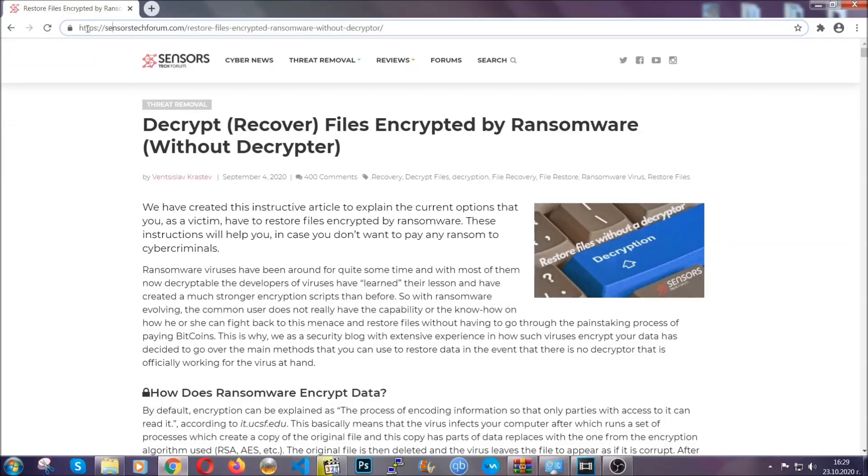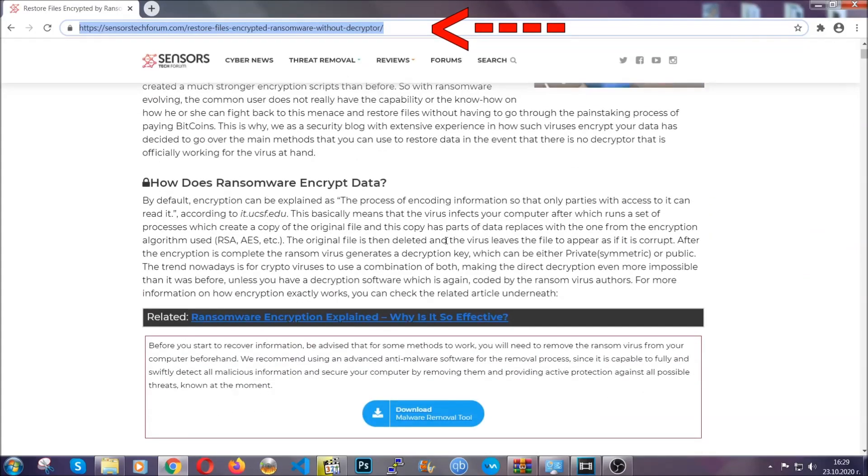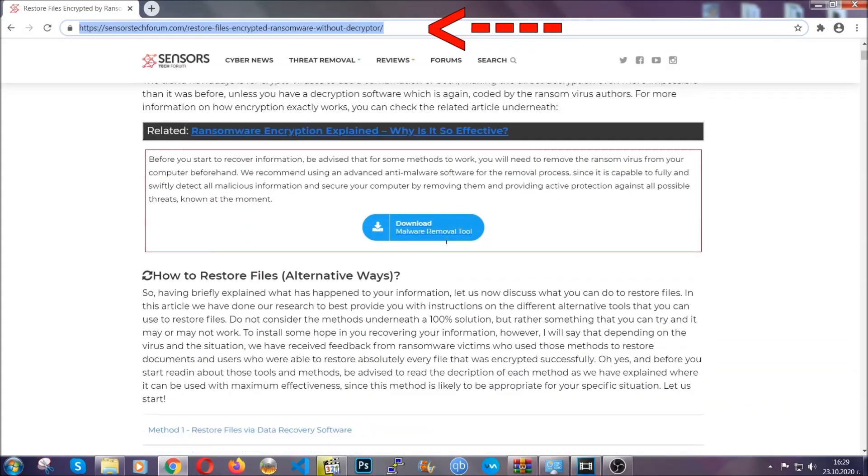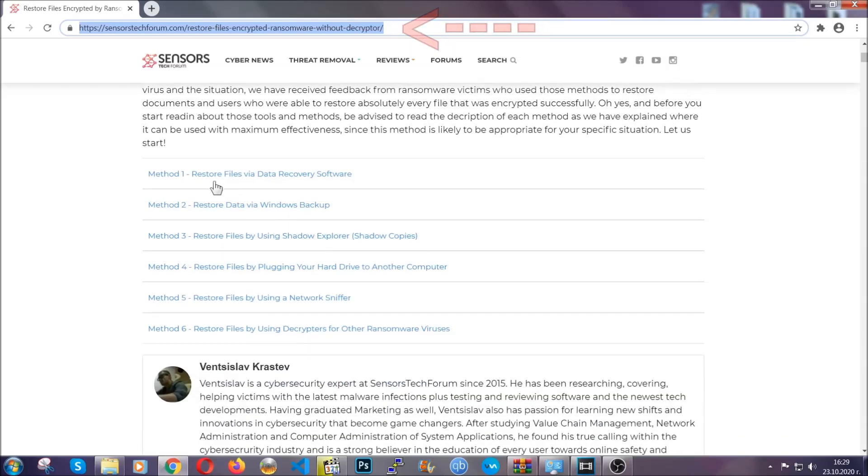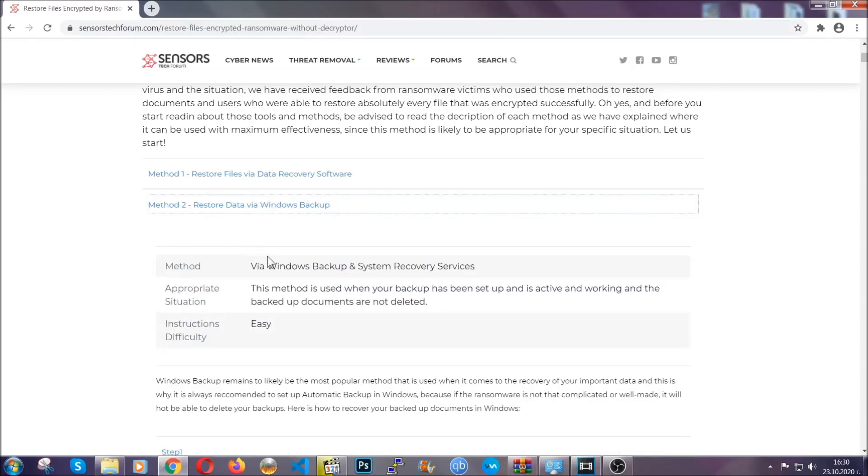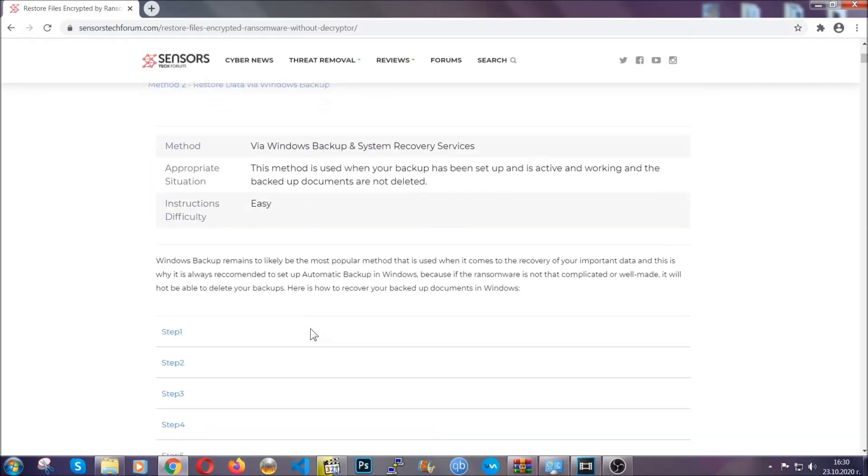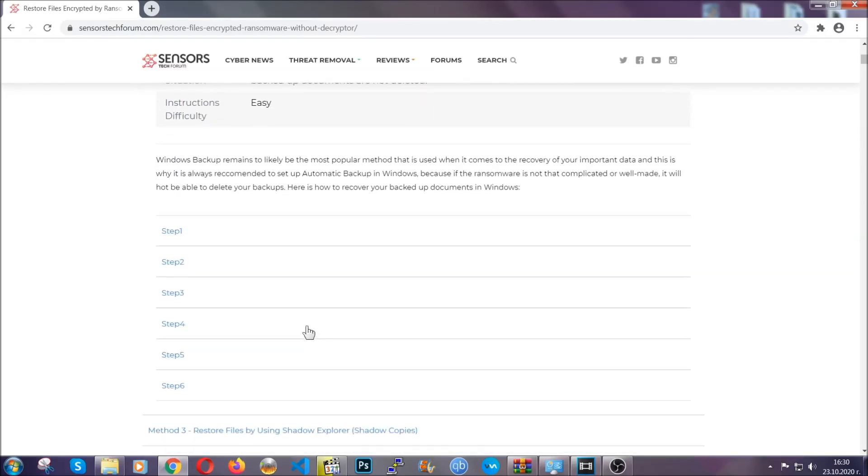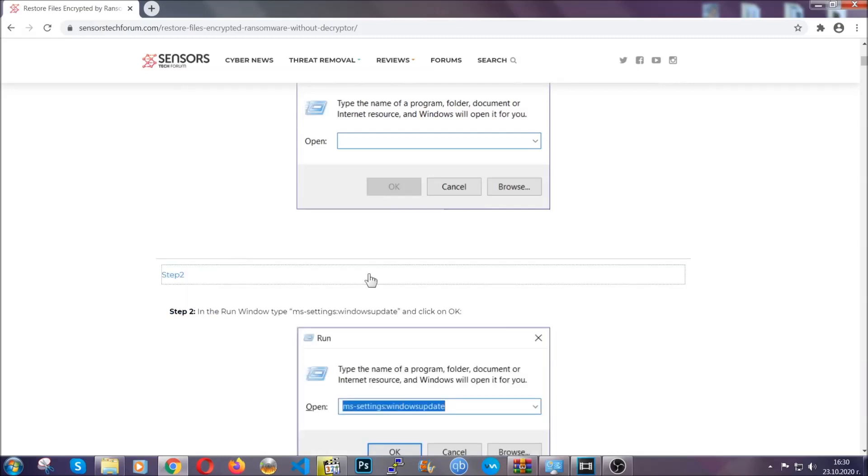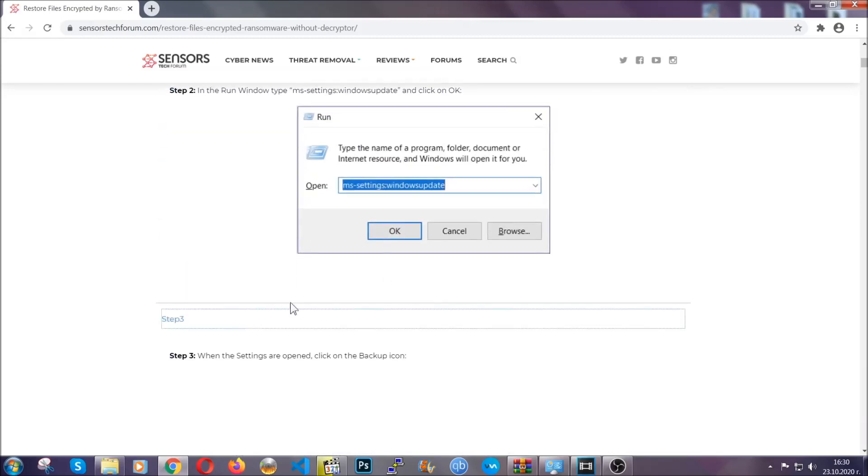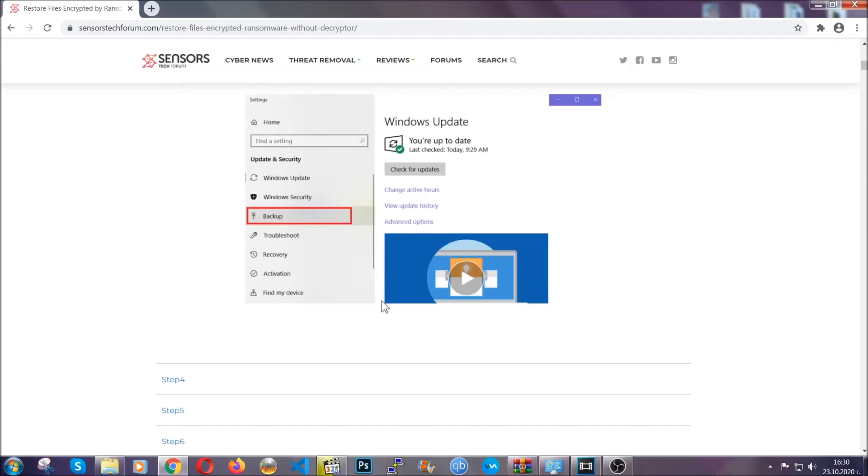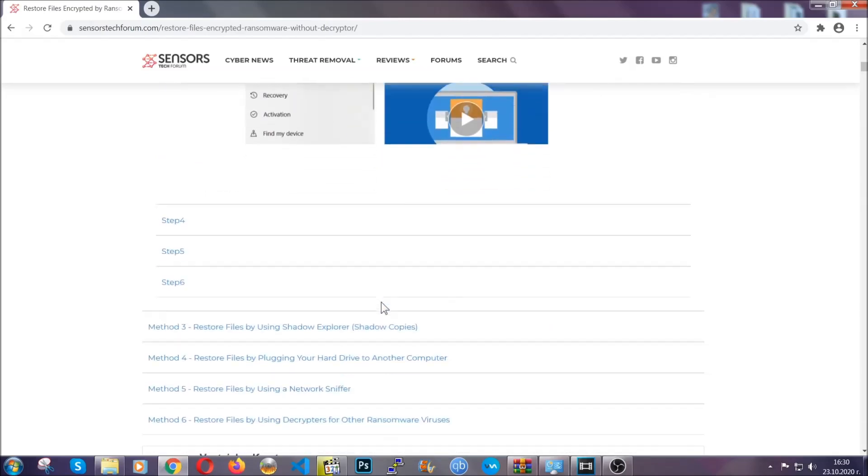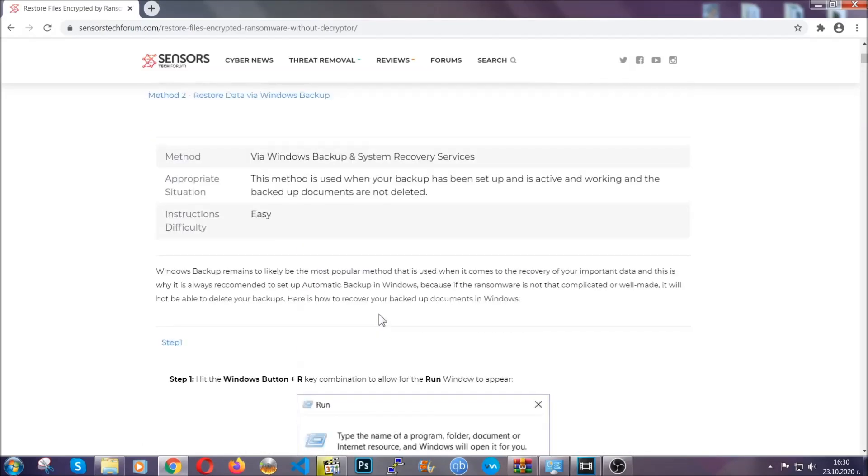What you're going to do is you're going to type in the following link in your address bar and you're going to hit enter to open it. This will take you to our specific article for file recovery against ransomware viruses. It contains six methods that have been proven to work under some specific circumstances when it comes to ransomware infection. These methods are in no way, shape, or form 100% guaranteed to work, but they will surely help you, as we have some users who have partially backed up their files being able to recover some of their files, and even some users have been able to recover all of the files.